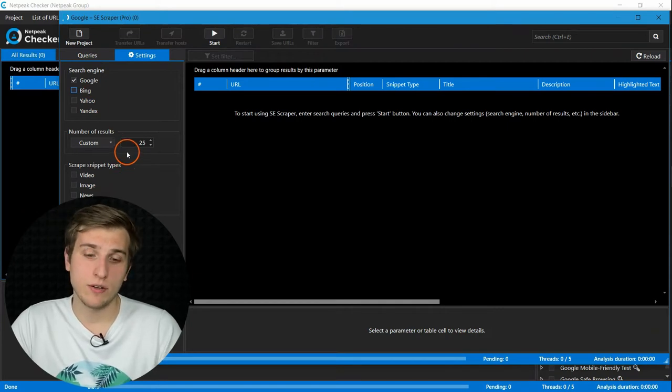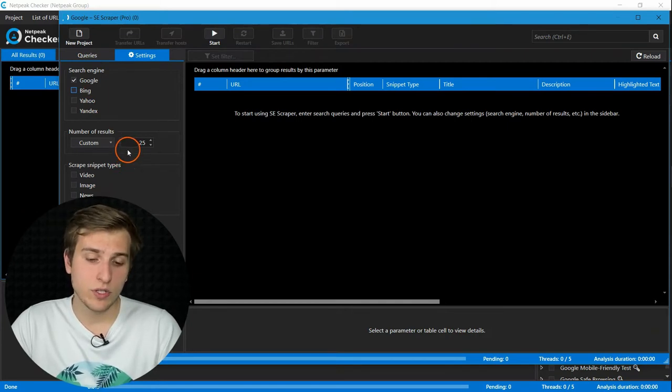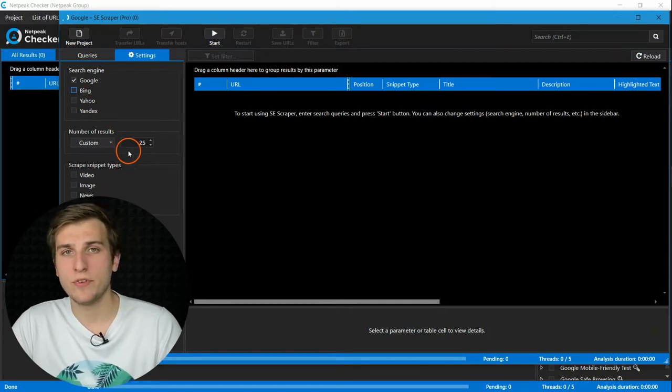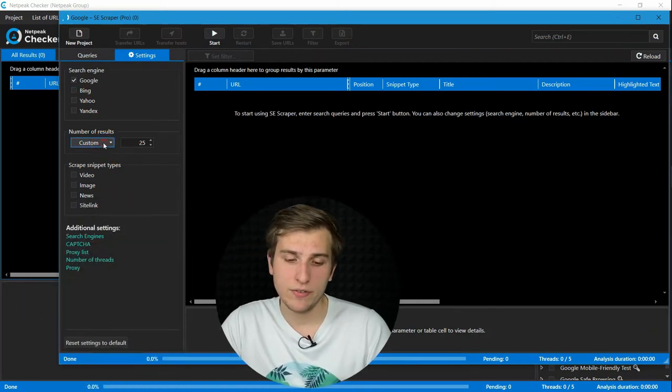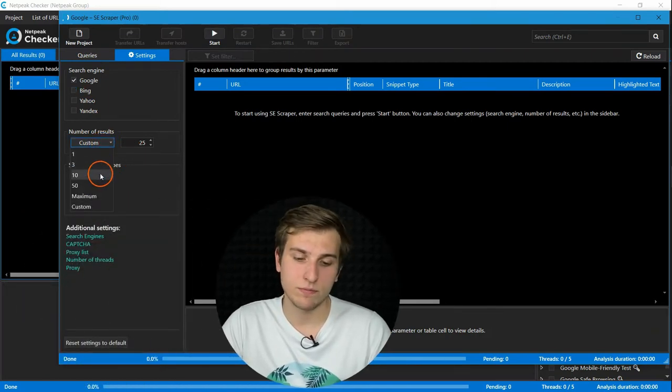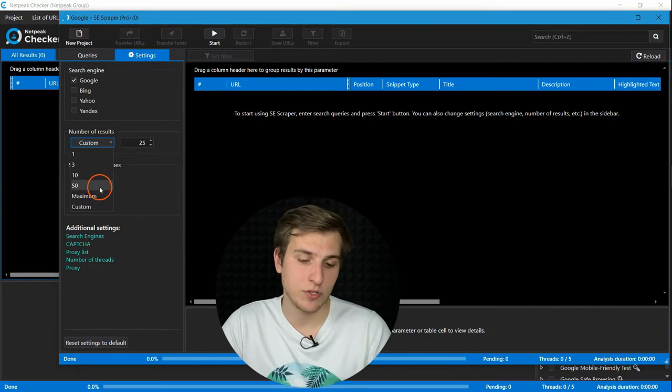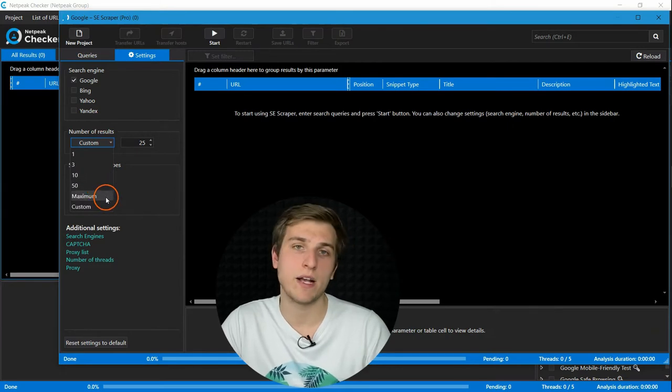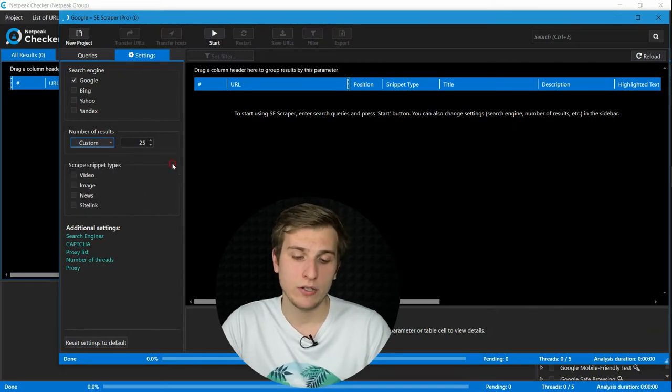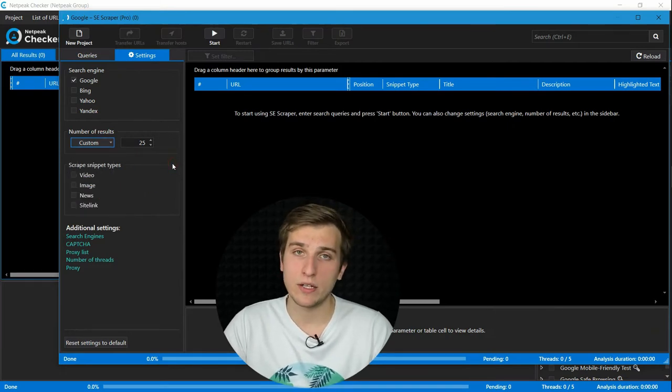Then choose number of results that you want to scrape. I prefer top 25, but you can choose any option here, even maximum one, to get several hundreds of them.